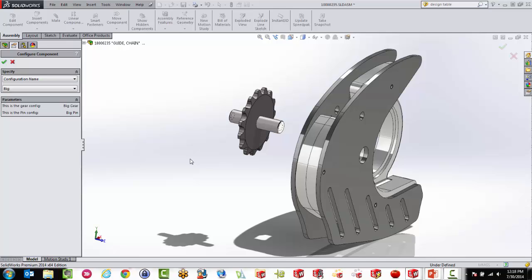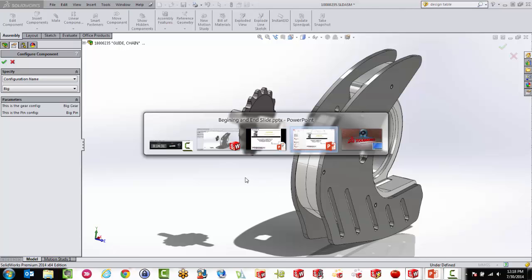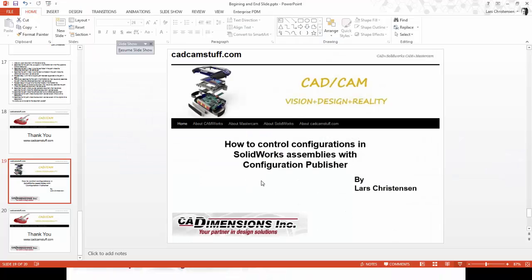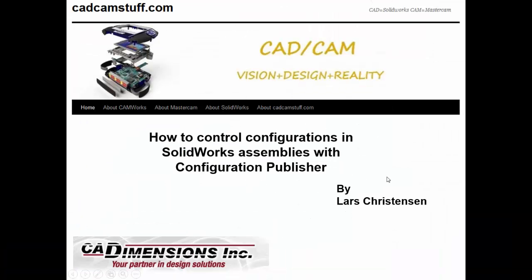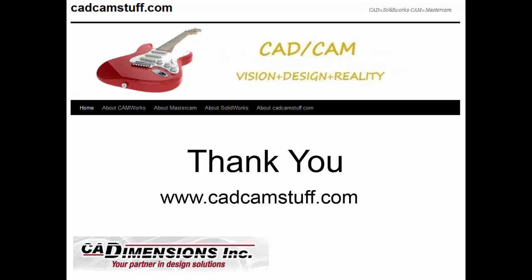I think that the configuration publisher is a really neat tool. If you are doing this on a regular basis, bringing in these library components, the configure component is really cool. You can do a lot with it. I hope you find that this video here gave you a little taste of what you can do with the configure publisher. And also if you've never seen the design tables, that those are also a very neat possibility to use inside SOLIDWORKS. I hope you find this helpful. I hope you have a great day. And please, if you have any comments or questions, don't hesitate to email me, lars@catcamstuff.com. Thank you so much.